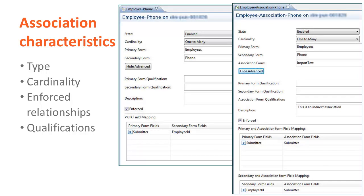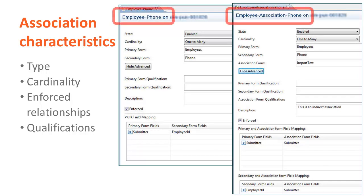There are two types of associations: direct and indirect. A direct association has a primary and secondary form that are related directly, whereas an indirect association needs an intermediate association form to relate the primary and the secondary form.